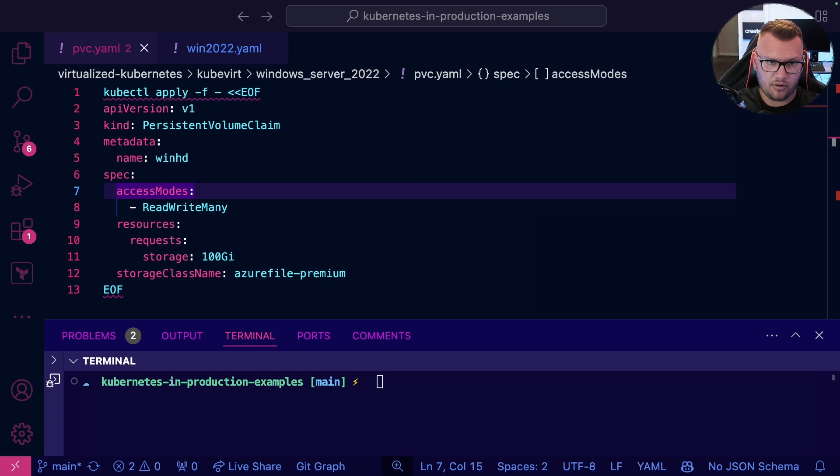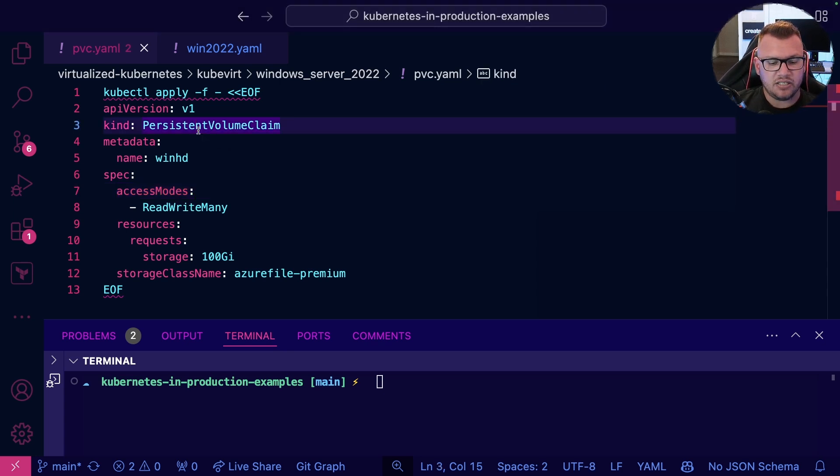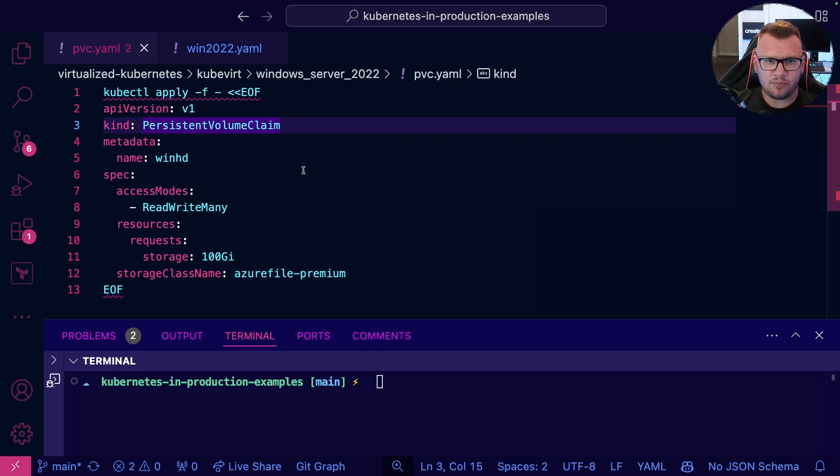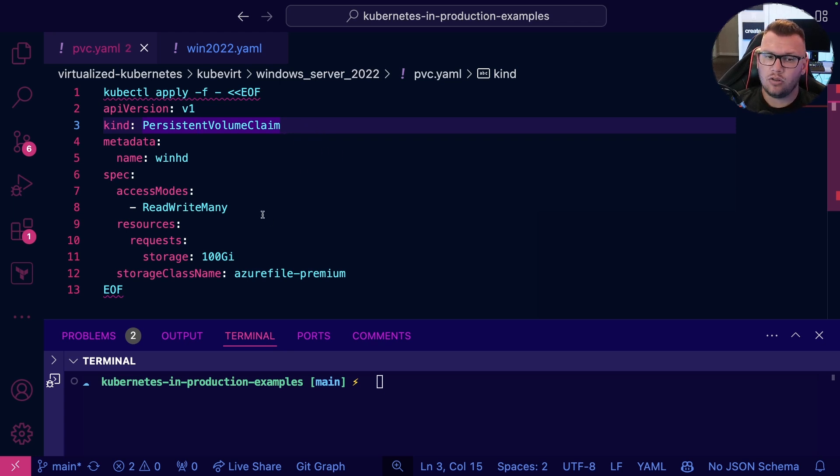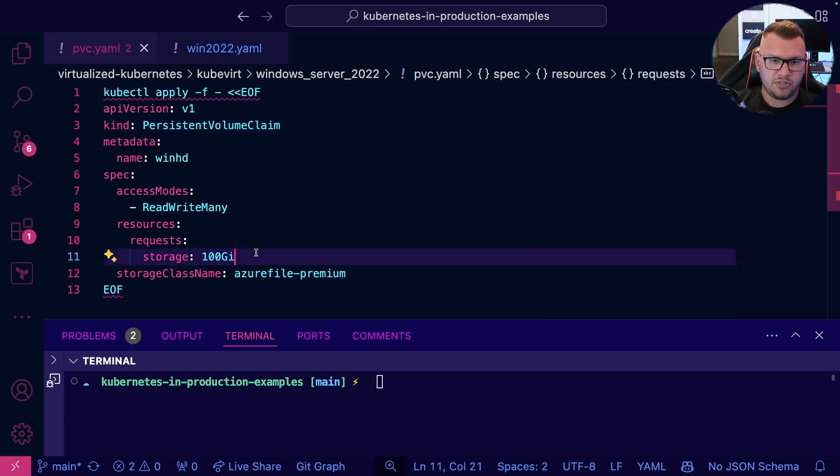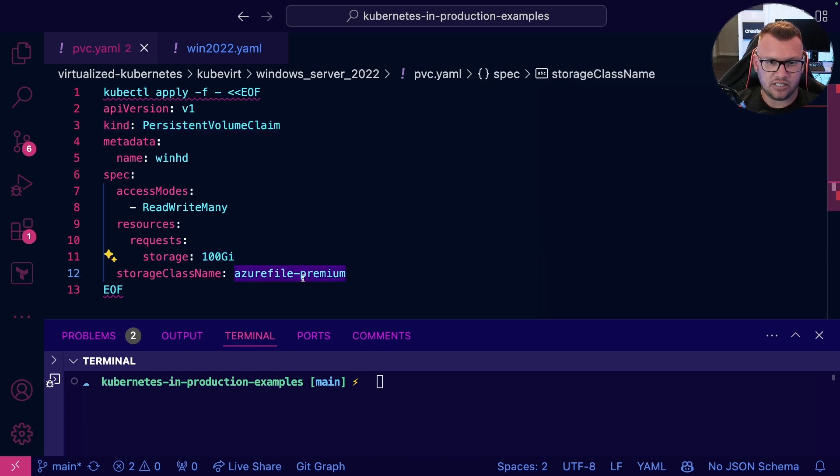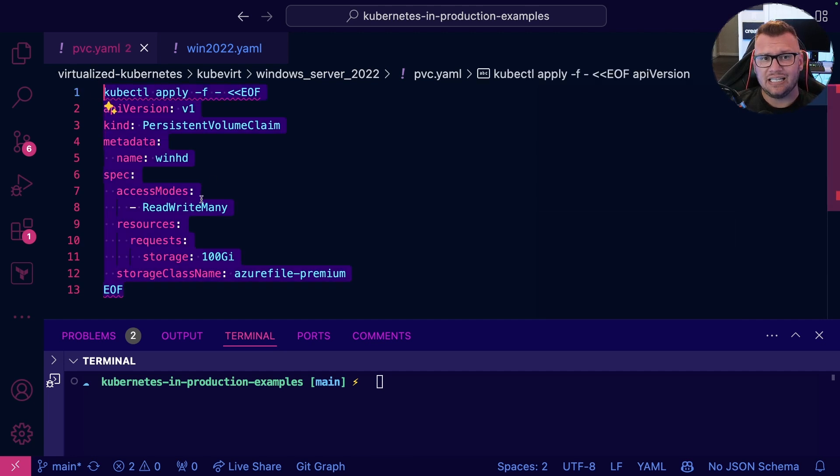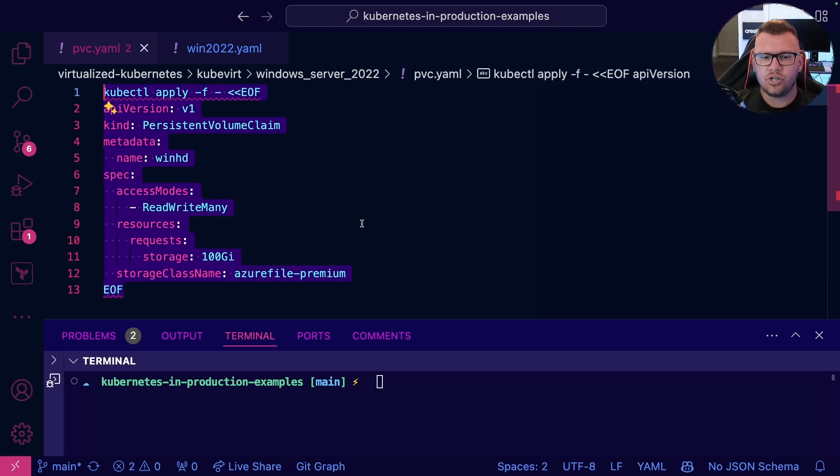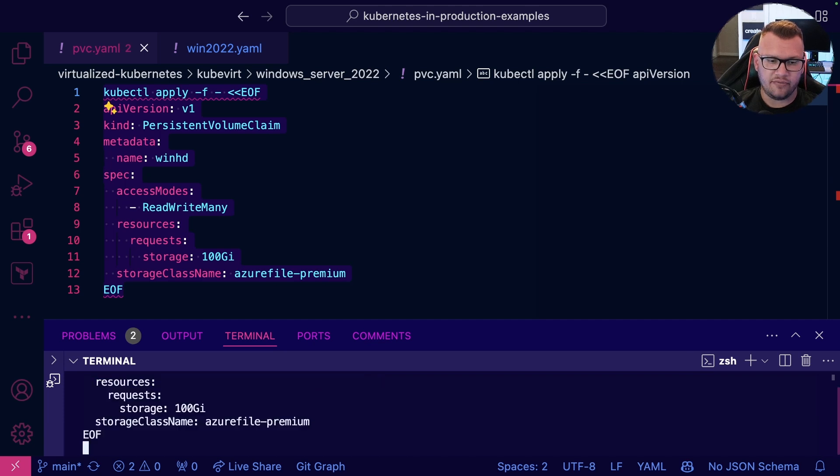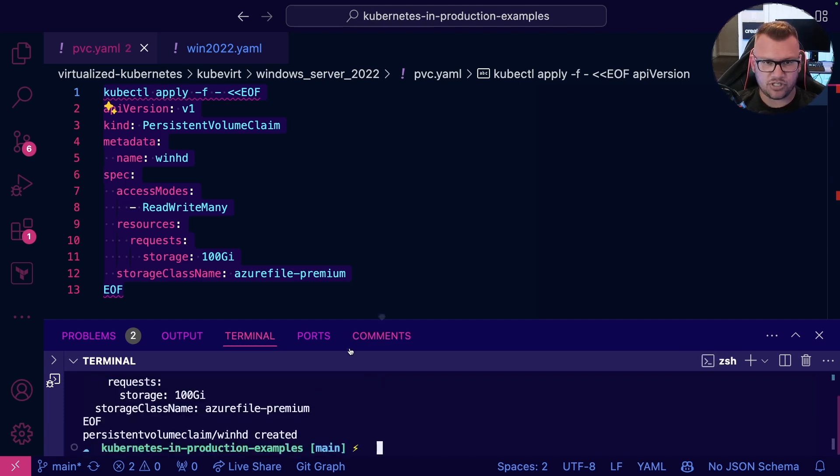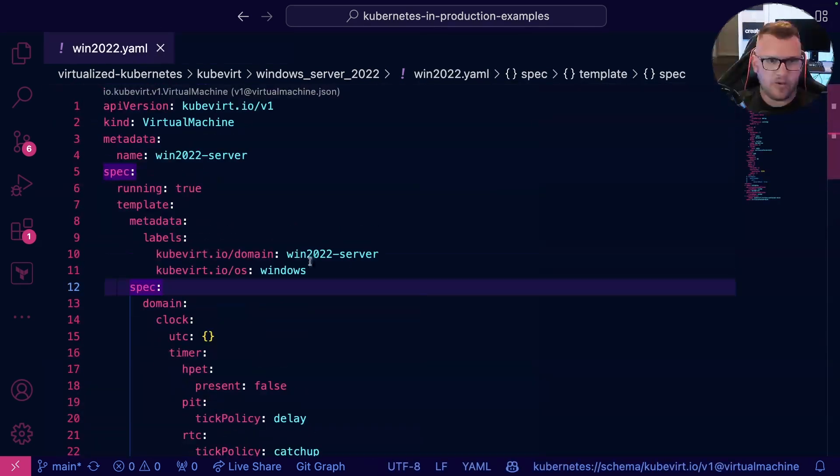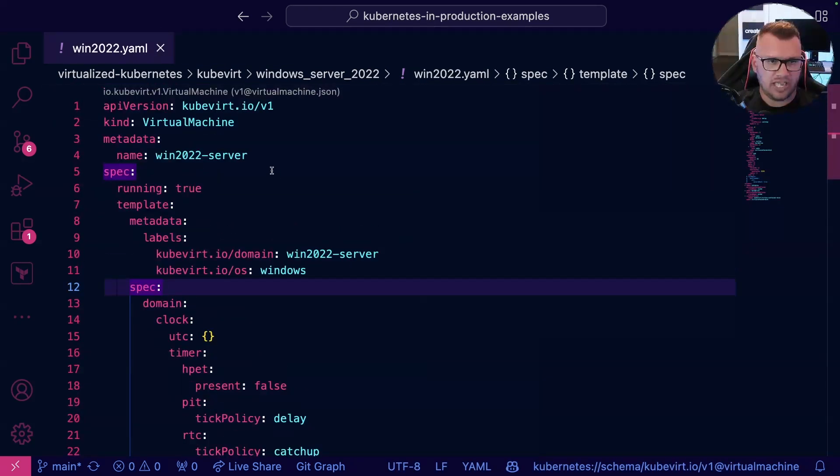What I want to start with is the hard drive for the Windows Server and the Windows Server itself, and then we'll see the deployment. This is going to be the persistent volume claim or persistent volume that we're going to be utilizing for the hard drive. Notice here I'm saying 100 GI, I'm utilizing the Azure File Premium storage class, and like I said, this is going to be what's used for the hard drive. This is for all the persistent storage.